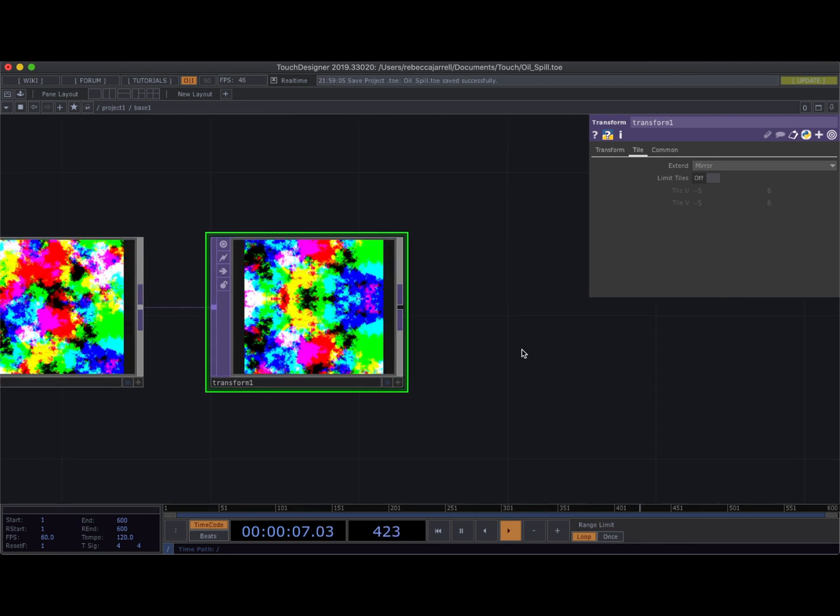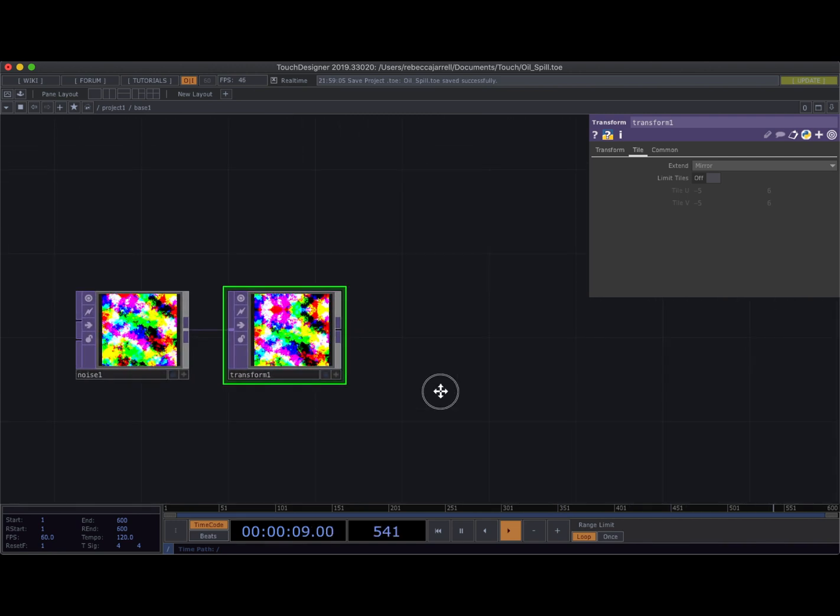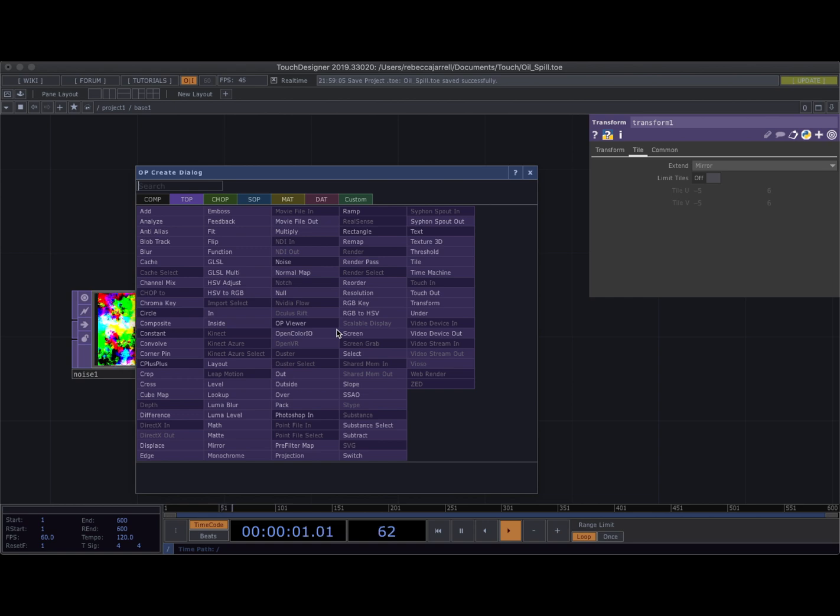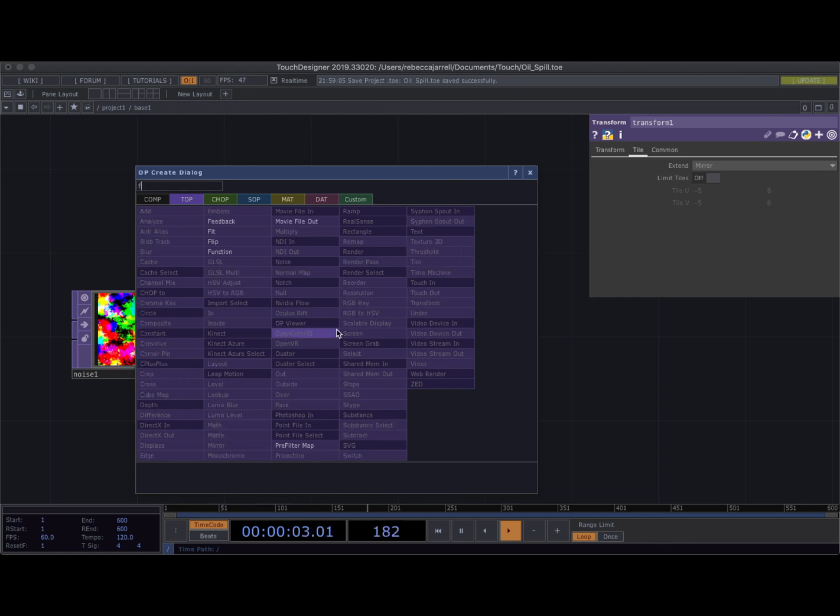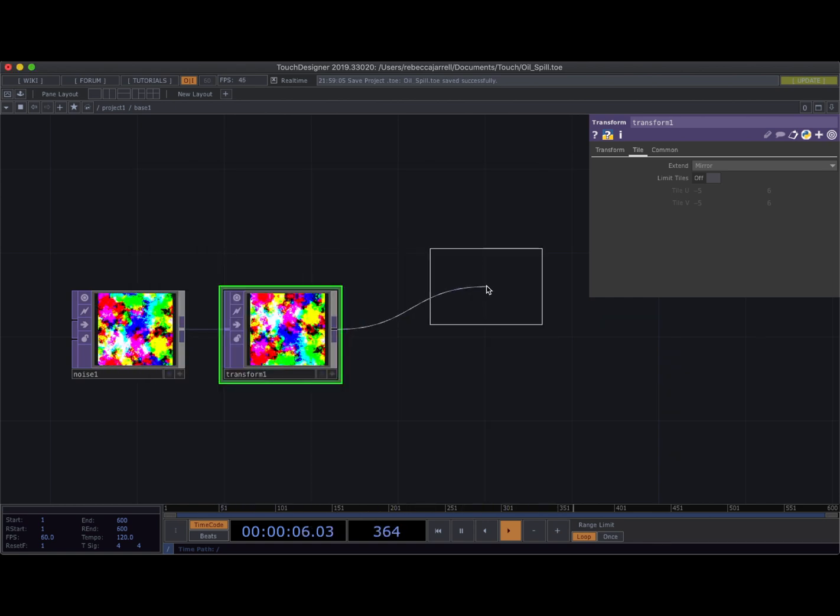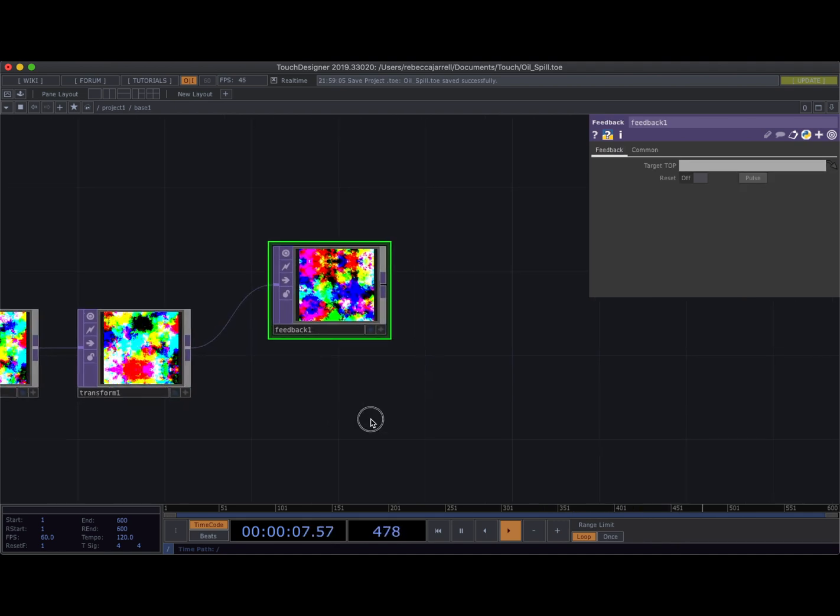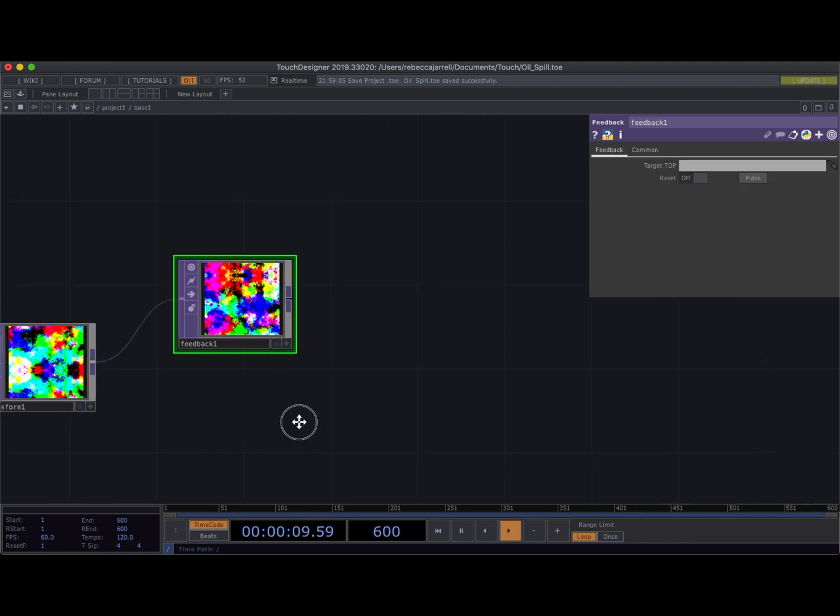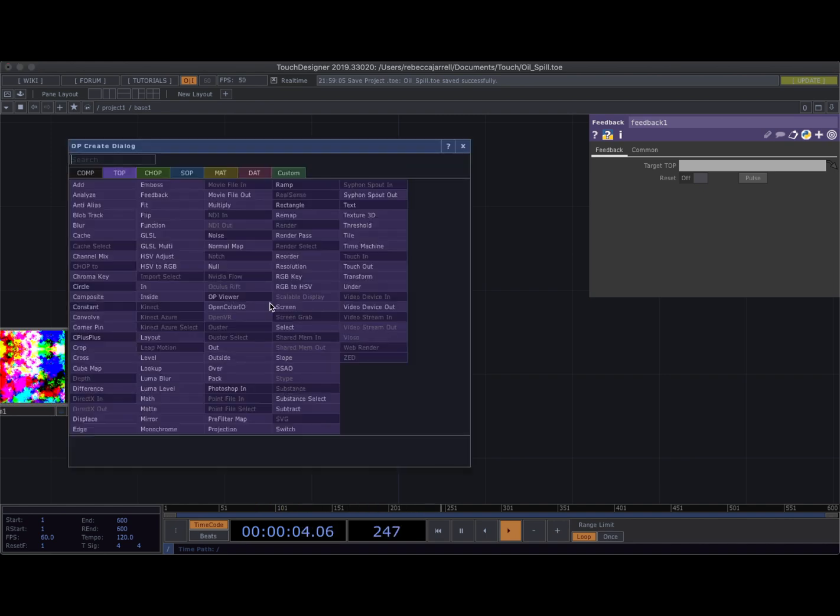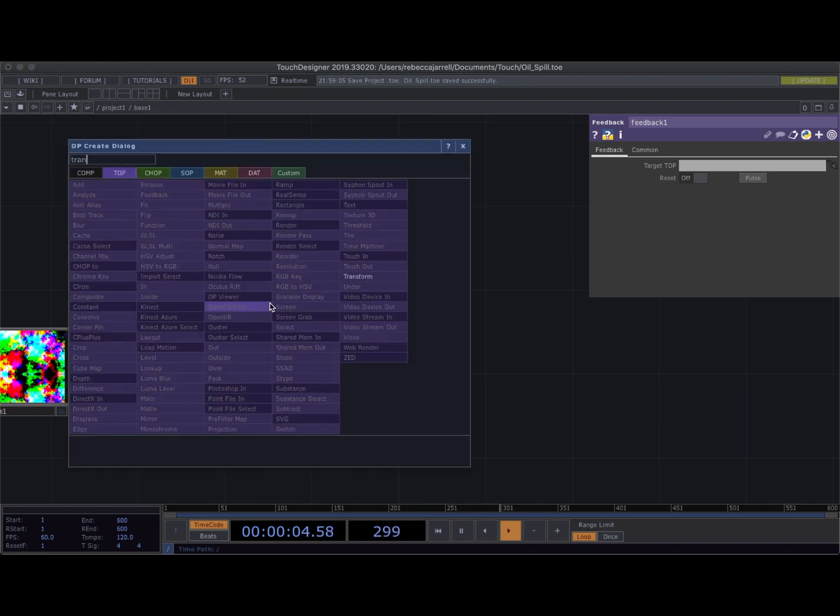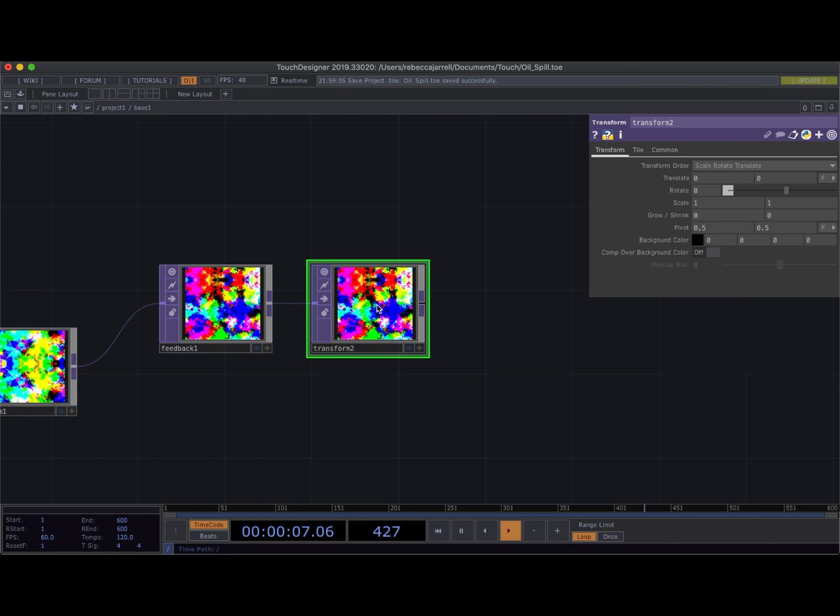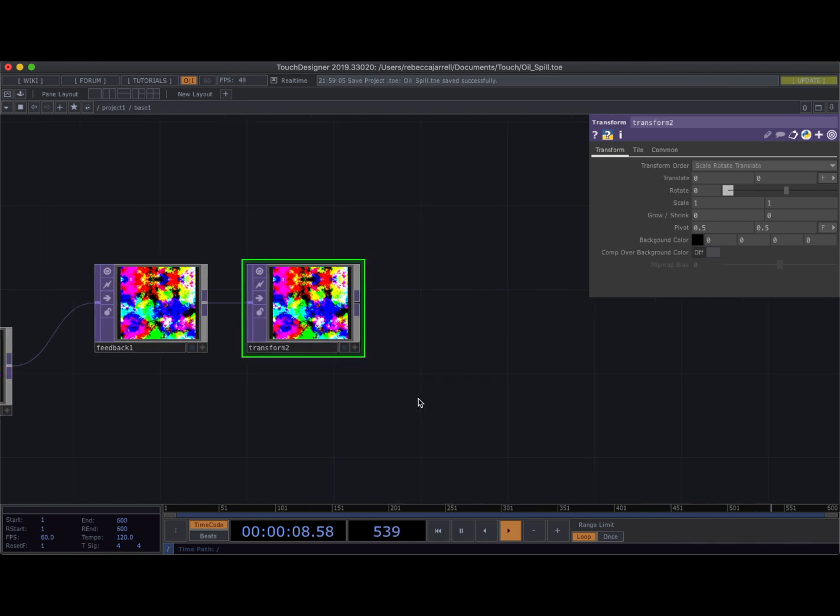So the next thing is we're gonna get right into the feedback you guys. So I'm gonna double click, double tab here again. I'm gonna grab some feedback, that's our gorgeous girl.